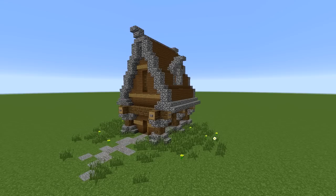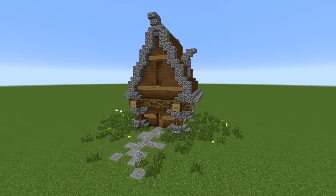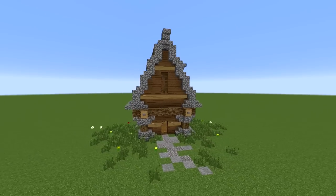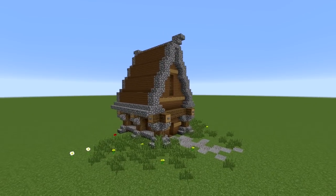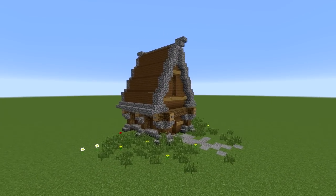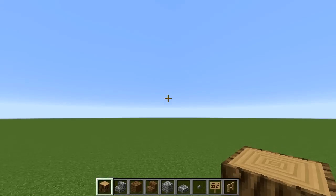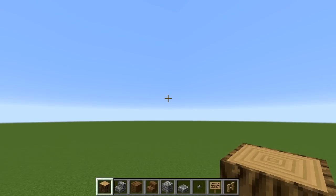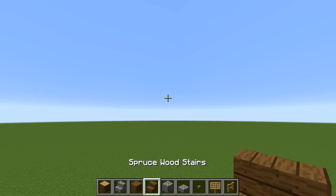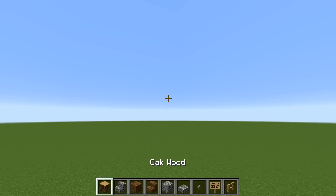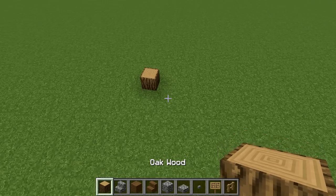Hello, my name is Hector and in today's build tutorial we're going to learn how to build this small medieval house. Let's get straight into it. To build this you need these materials in my hotbar - you can of course change them.